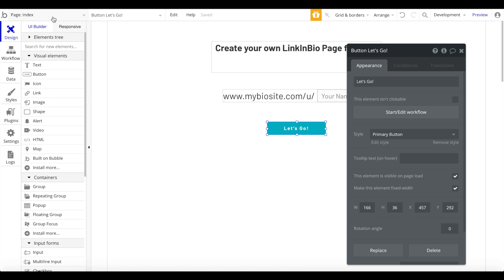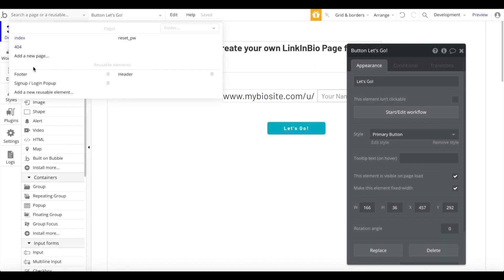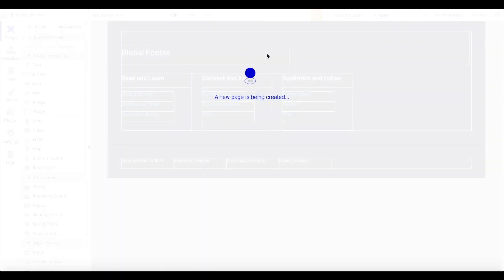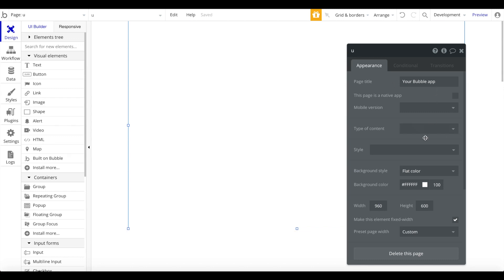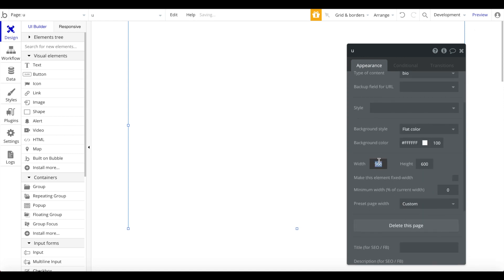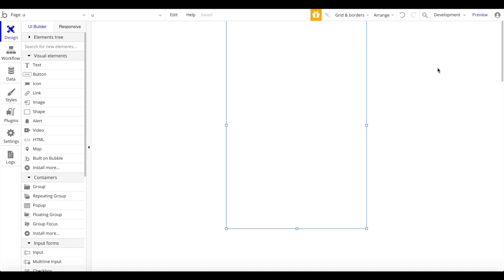Before configuring the button, we have to create the bio page itself. I'm going to add a new page and call it 'you' — it's short and stands for user, and this is what will be displayed in the URL. An important step: we have to define that 'you' has a type of content, and that type of content will be bio, so it represents the individual bio. We can also decrease the width to focus on mobile optimization.